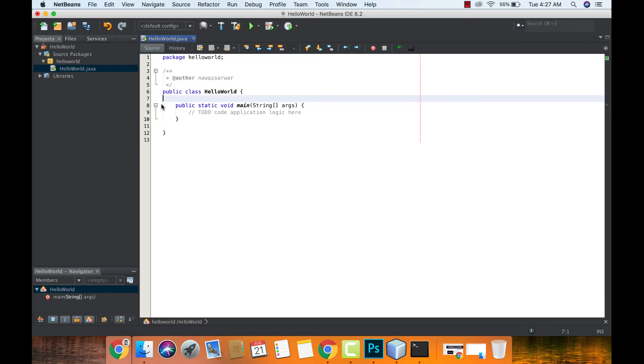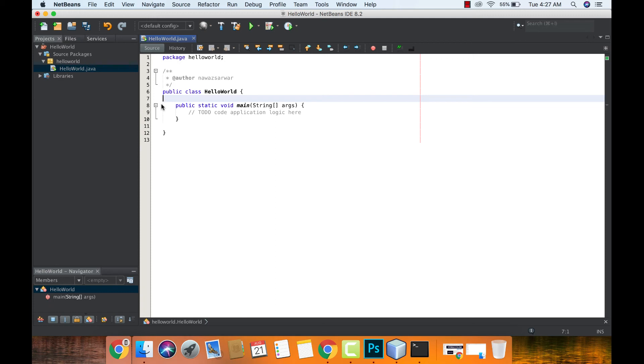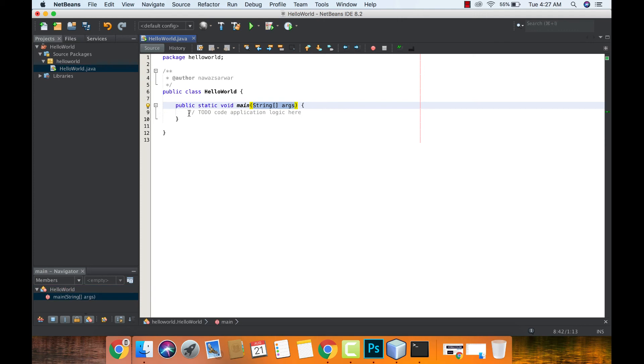Every Java application starts with a class, and normally the class name is the name of the project. Every Java application at least should have a main method which should be static. It is the starting point for any Java application and it should have the following string array as an argument.